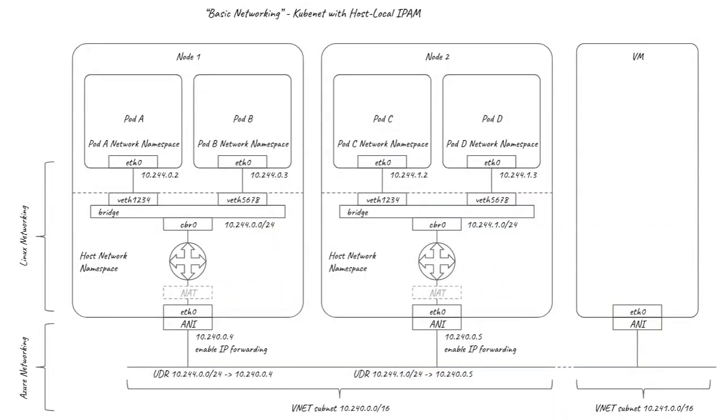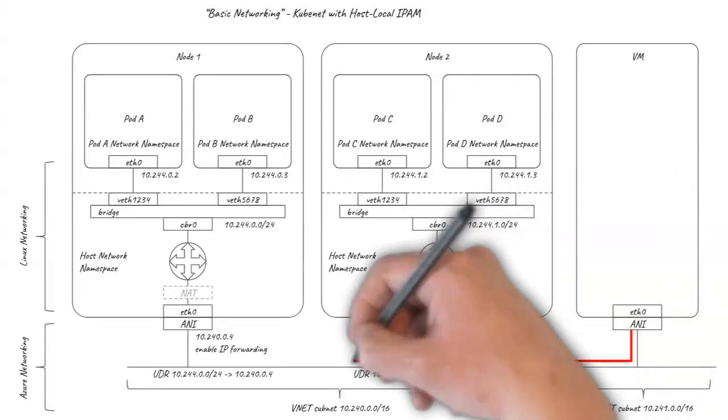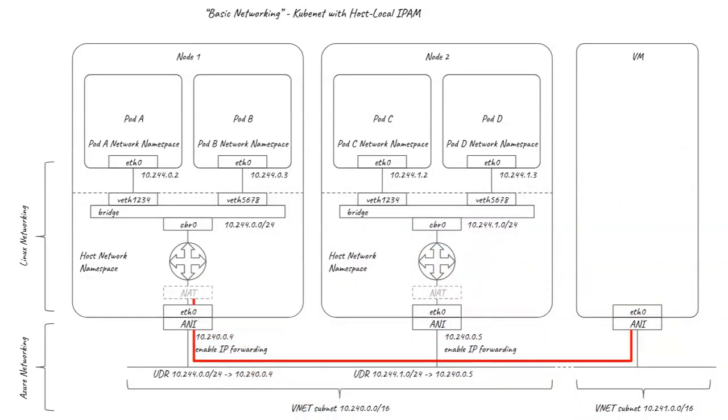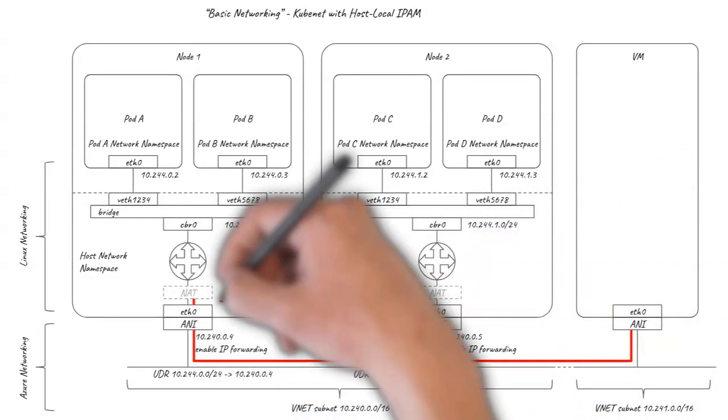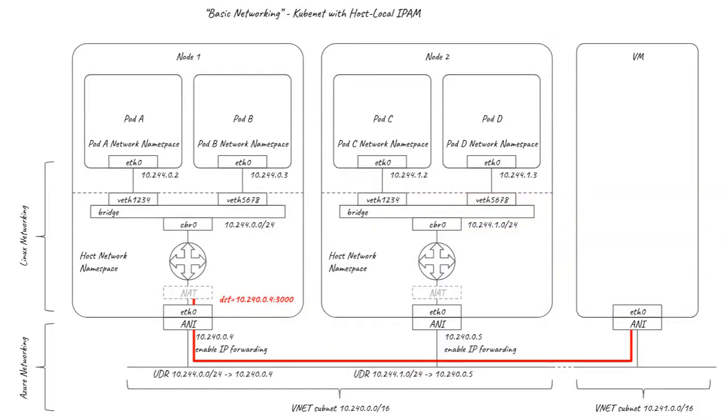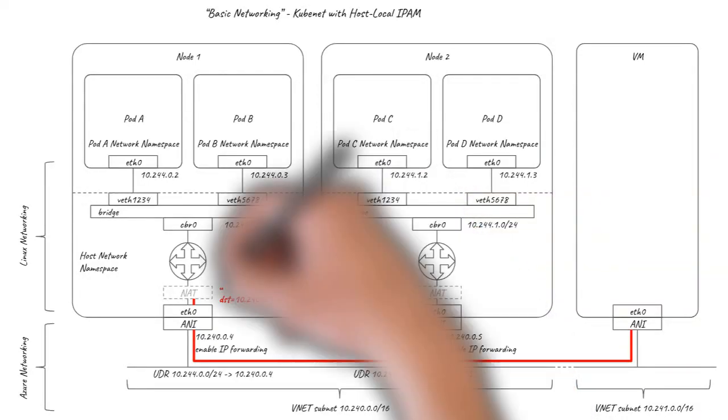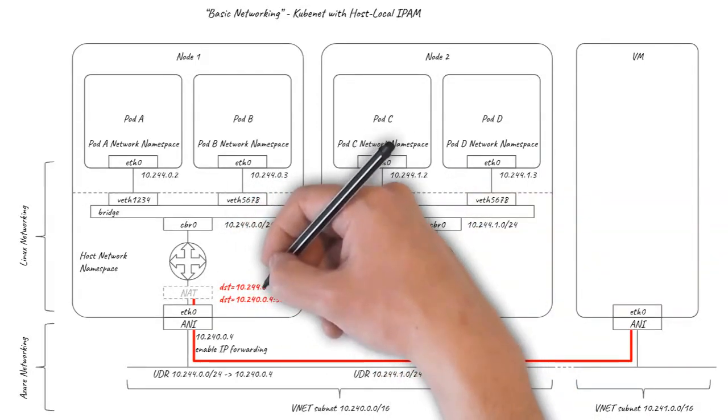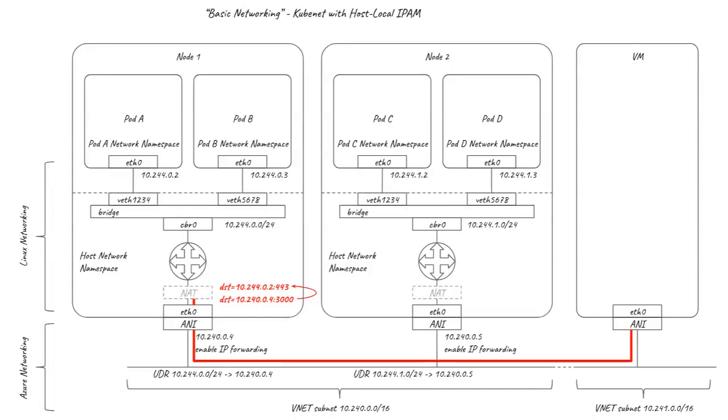Connections to pods from outside of the subnet must be made via a Kubernetes service. KubeProxy sets up the Linux kernel so that when a connection to a service reaches a node in the cluster, it's NATted to change the destination address from the node IP and service port to load balance to one of the pods and pod ports backing the service.